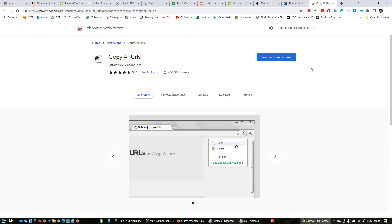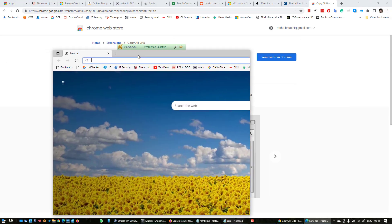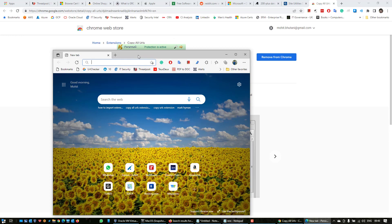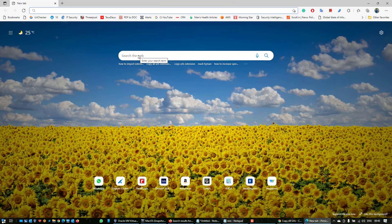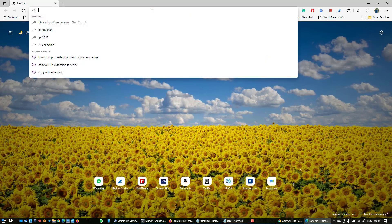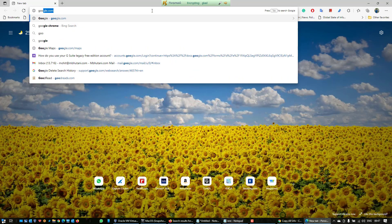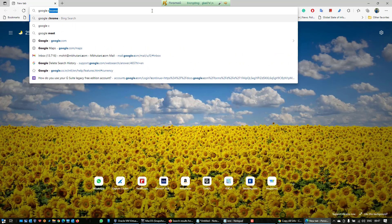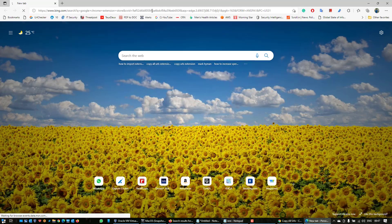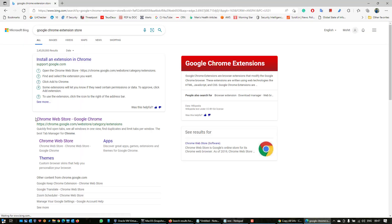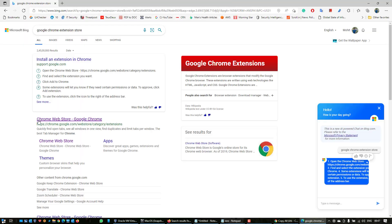Now I'm going to show you how you can achieve the same on Microsoft Edge. As you may know, both Microsoft Edge and Google Chrome work on a similar platform called Chromium, so we can install the Google Chrome extensions on Microsoft Edge as well. So you have to search the same thing, Google Chrome extension store.